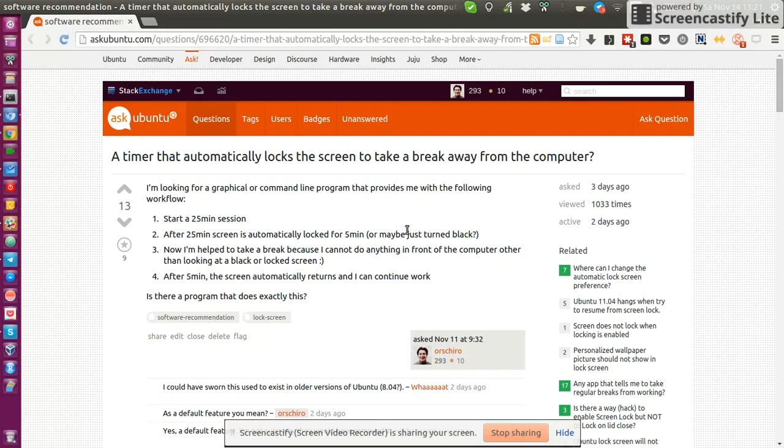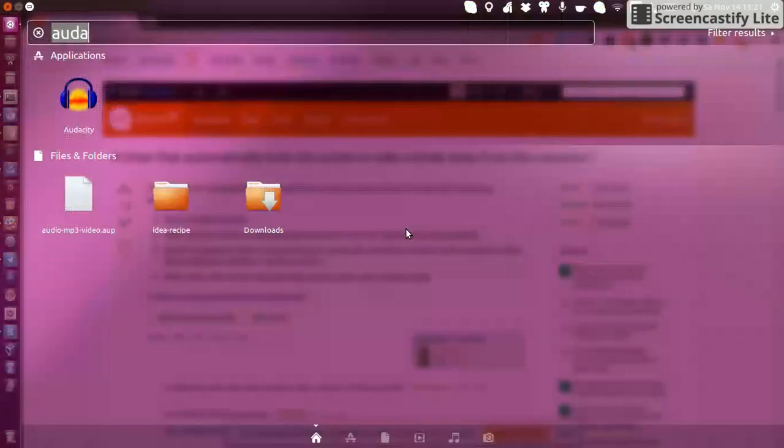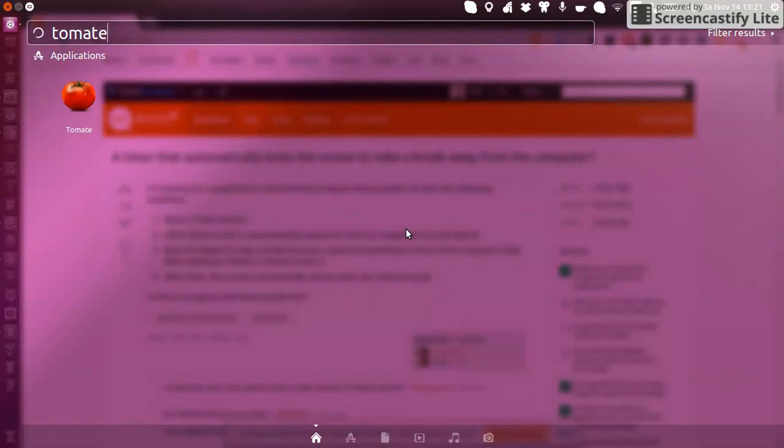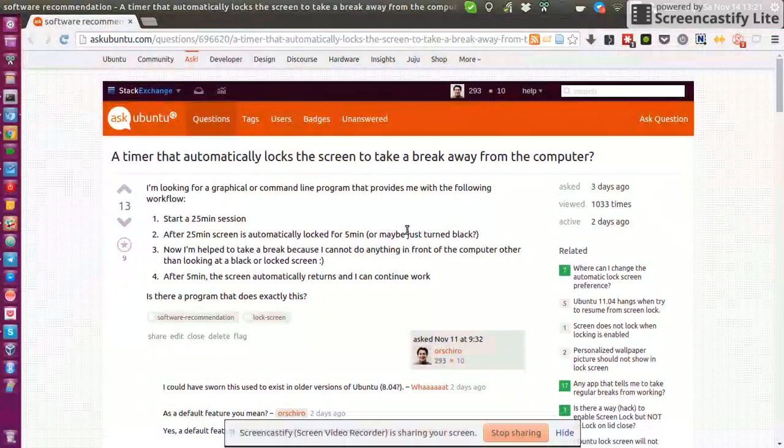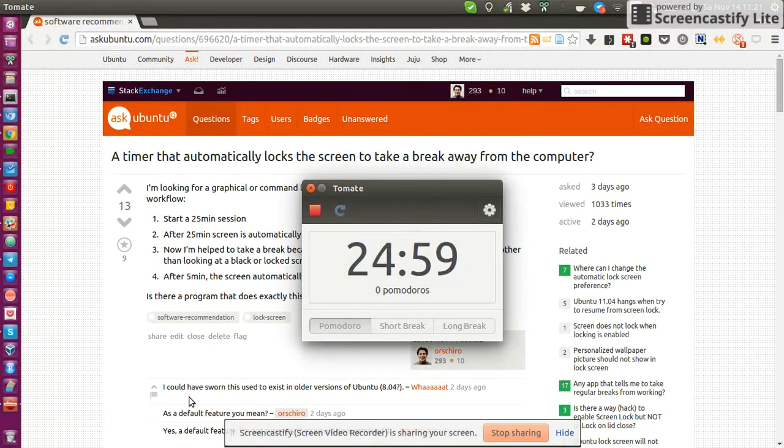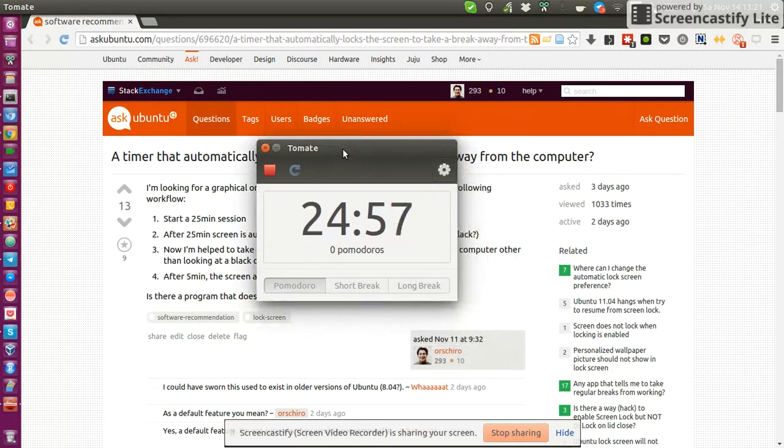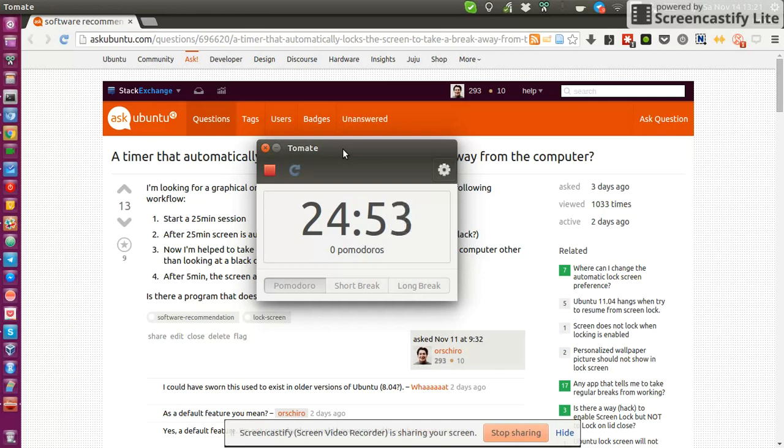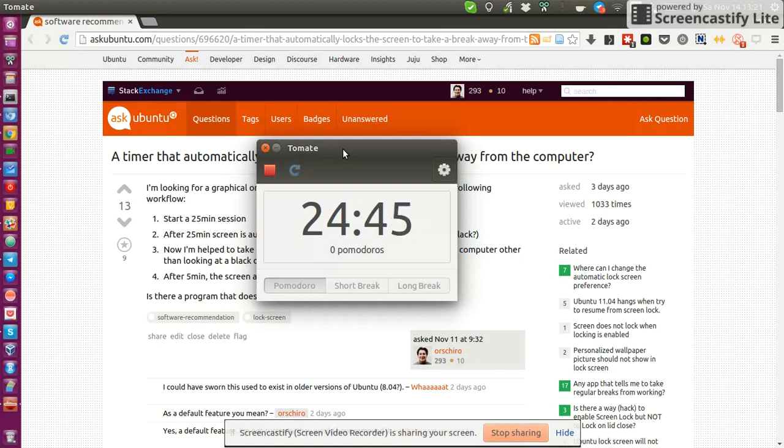I mean, I get a notification from these timers, like there's one that I was using, which is called Tomate, and once you start your timer, it counts down, and then it tells you, oh, now your break time started for 5 minutes. Enjoy your break. But that's all it does. It just gives me a notification, which is not a strong enough incentive for me sometimes to just stop my work and go away from my computer.